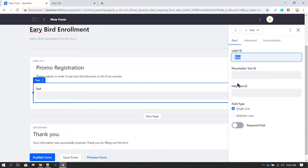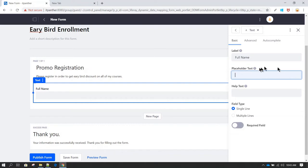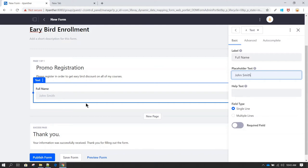Once you drop the field, you get some properties. Here you can define a label — let's call it 'Full Name.' You'll see the label has changed on the form as well. In the placeholder text field, you'd typically give an example, so let's enter 'John Smith.' Now you can see that name appearing inside the text box, giving the user a clue that they need to fill in their full name.